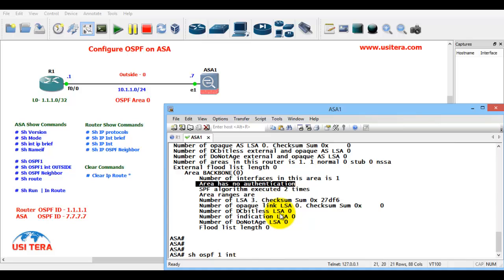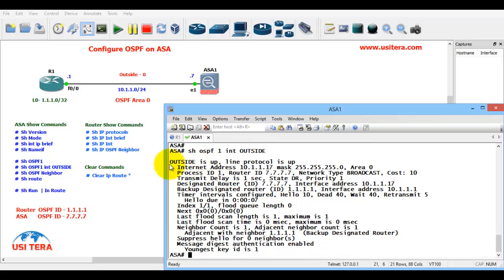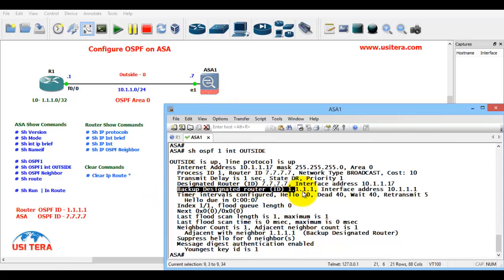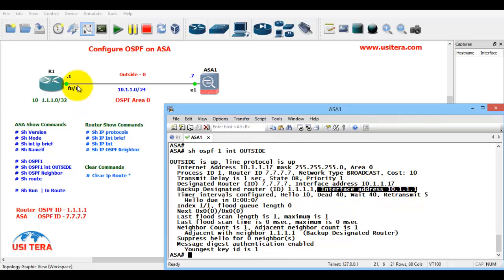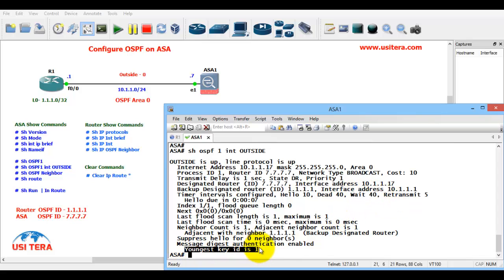Show OSPF 1 interface outside. The outside interface is up, line protocol is also up. The designated router ID is 7.7.7.7 - this is the ASA's designated router ID. The backup designated router ID is 1.1.1, which is R1's loopback ID. Interface address is 10.1.1.1. Hello interval is 10 seconds, dead interval is 40 seconds, wait is 40 seconds. The youngest key ID is 1.